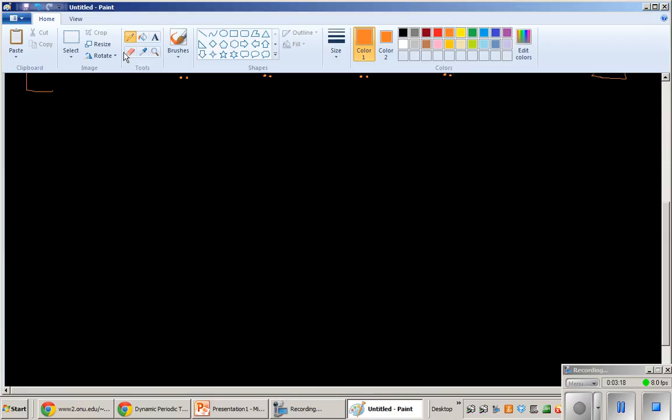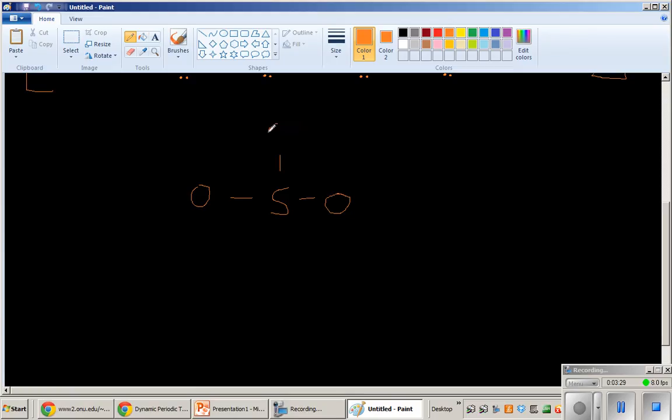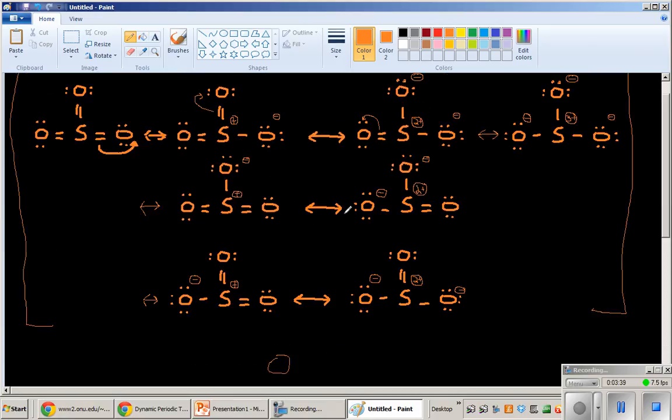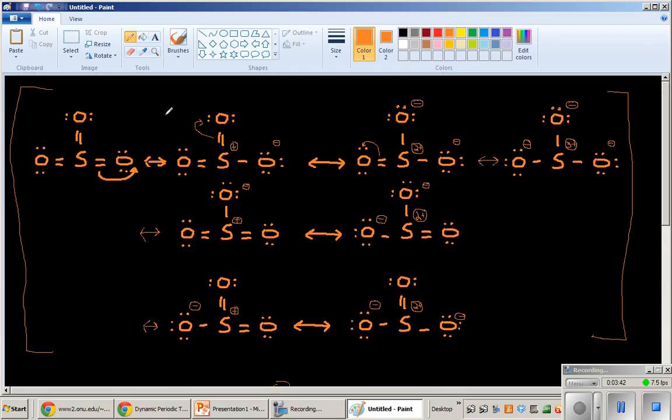So when I think of SO3, I think of this. Sulfur, single bonded to oxygen, and then I draw like a partial double bond. That's what these resonance structures are telling me. Yes, this is going to be the closest to reality.